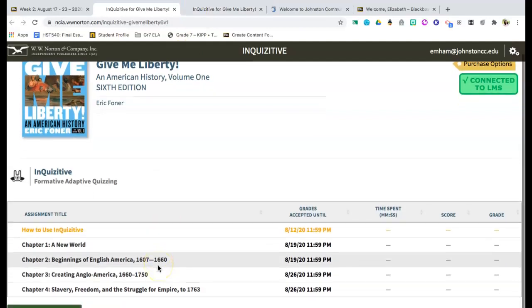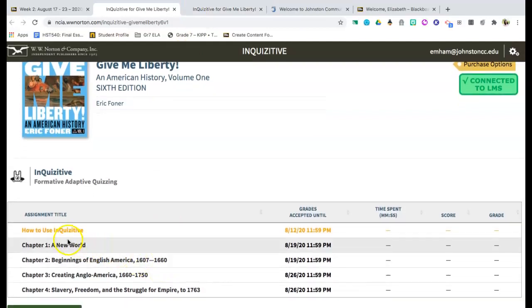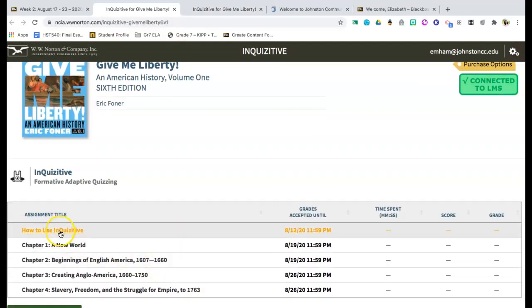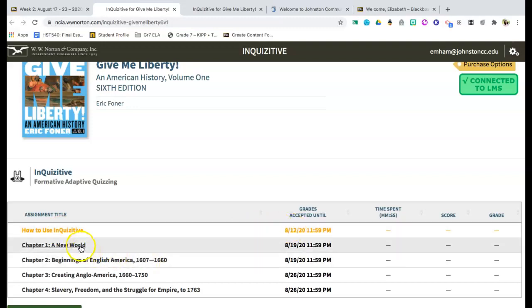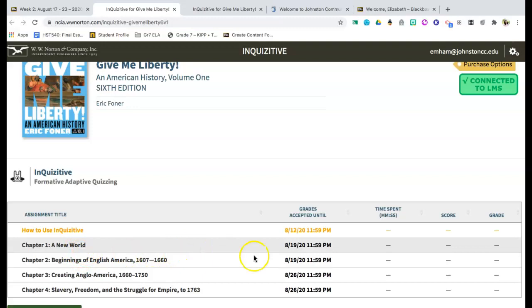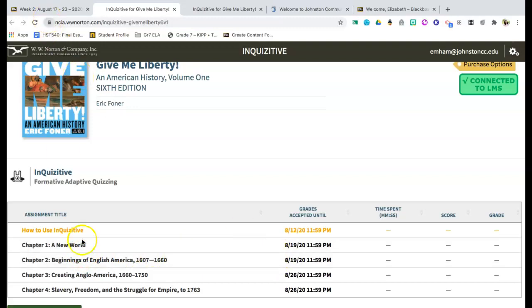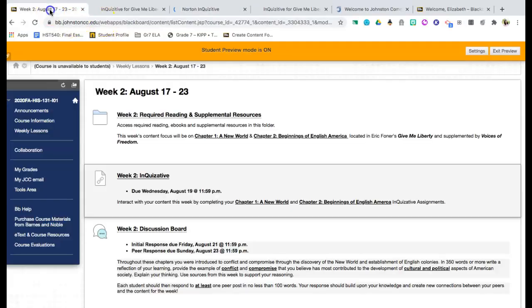The inquisitive website is then going to open up. You're going to log in to that inquisitive website and then it's going to tell you which assignments are due for that due date. So for example, the next one coming up is how to use inquisitive, which is for week one. You'll see that you'll simply click on chapter one and chapter two that are due on the 19th. So all you have to do is click on those and then you'll be able to access the assignment.